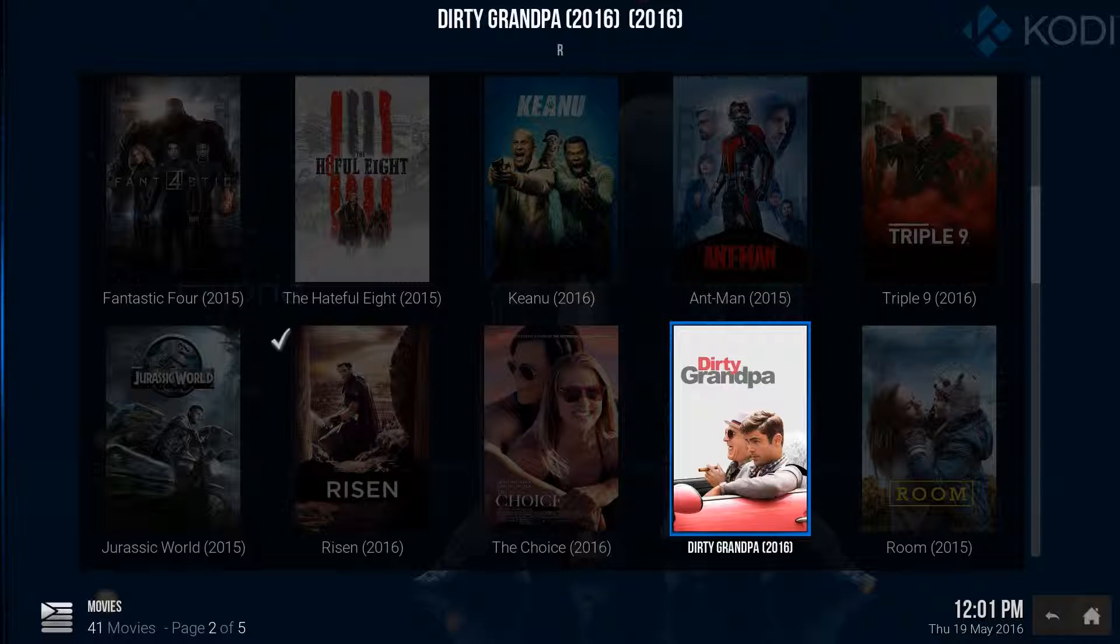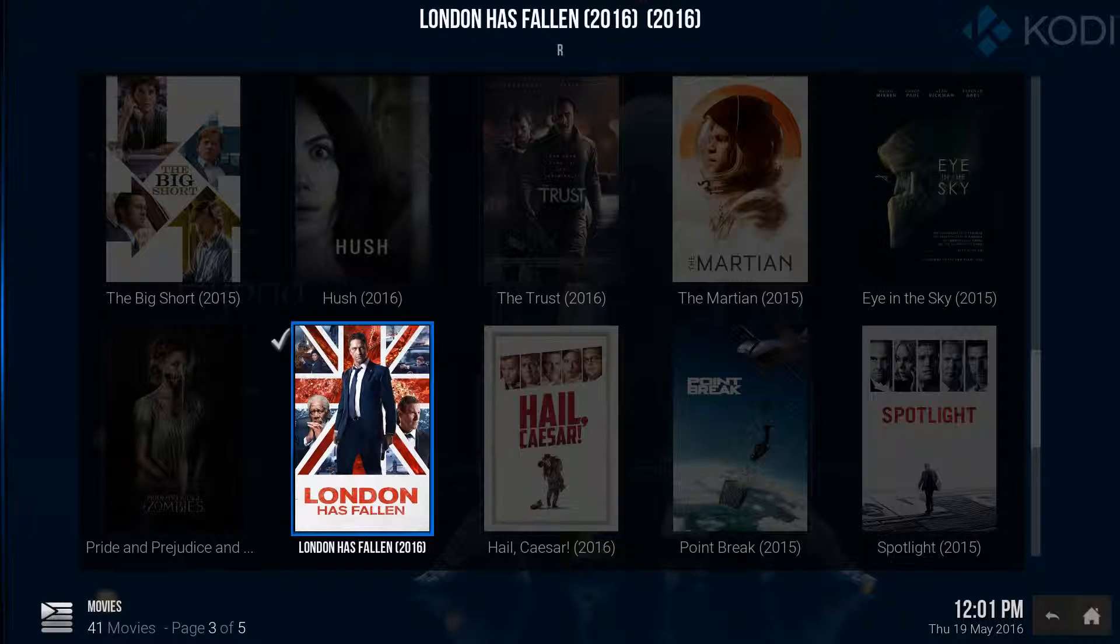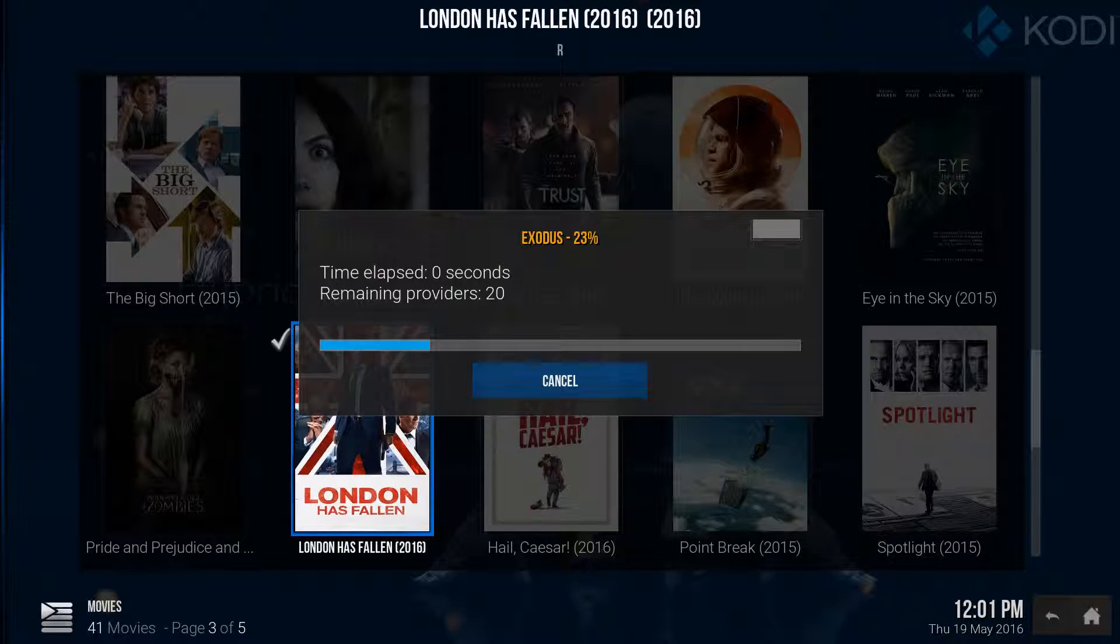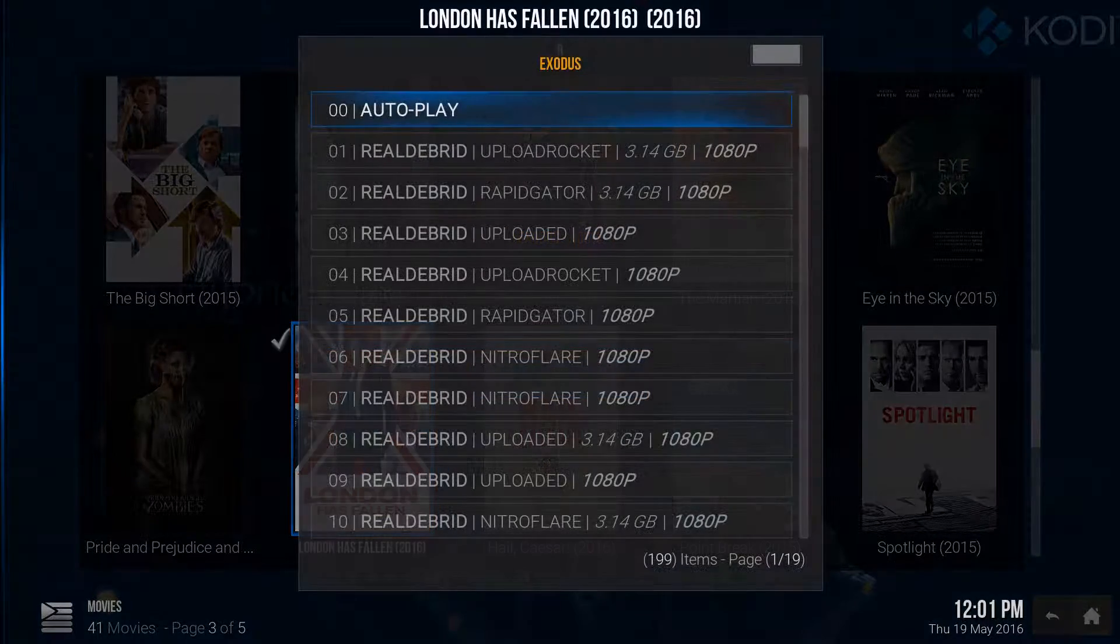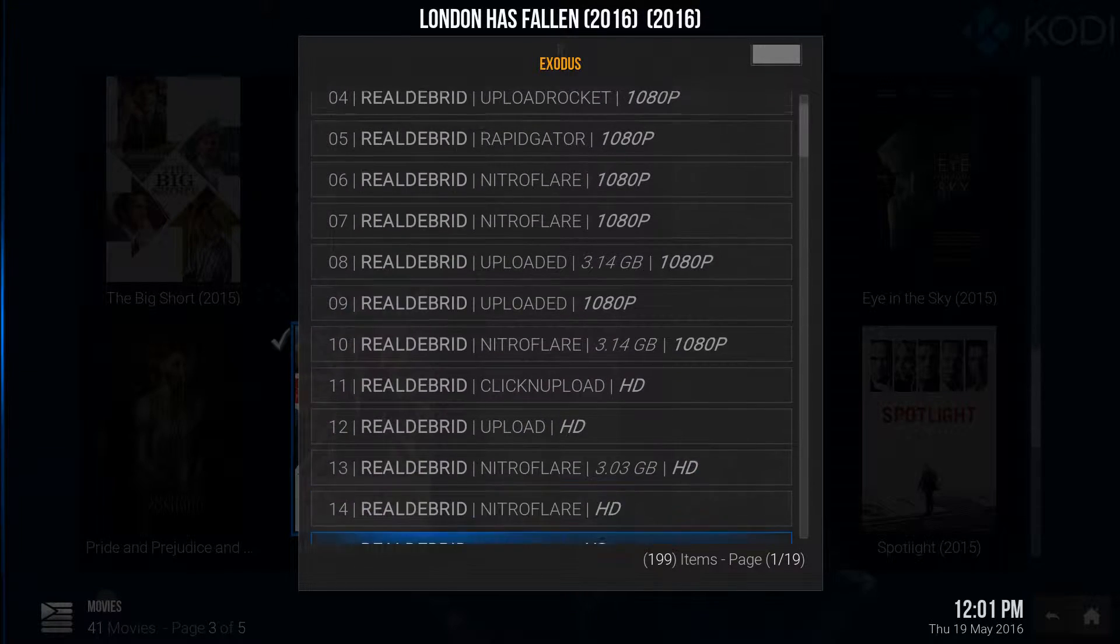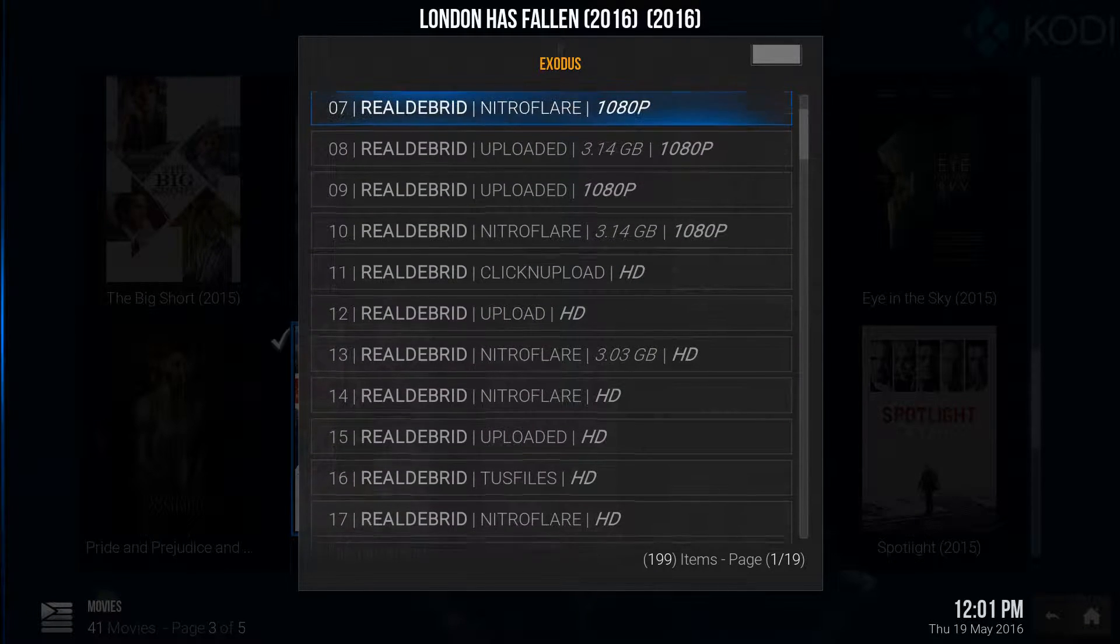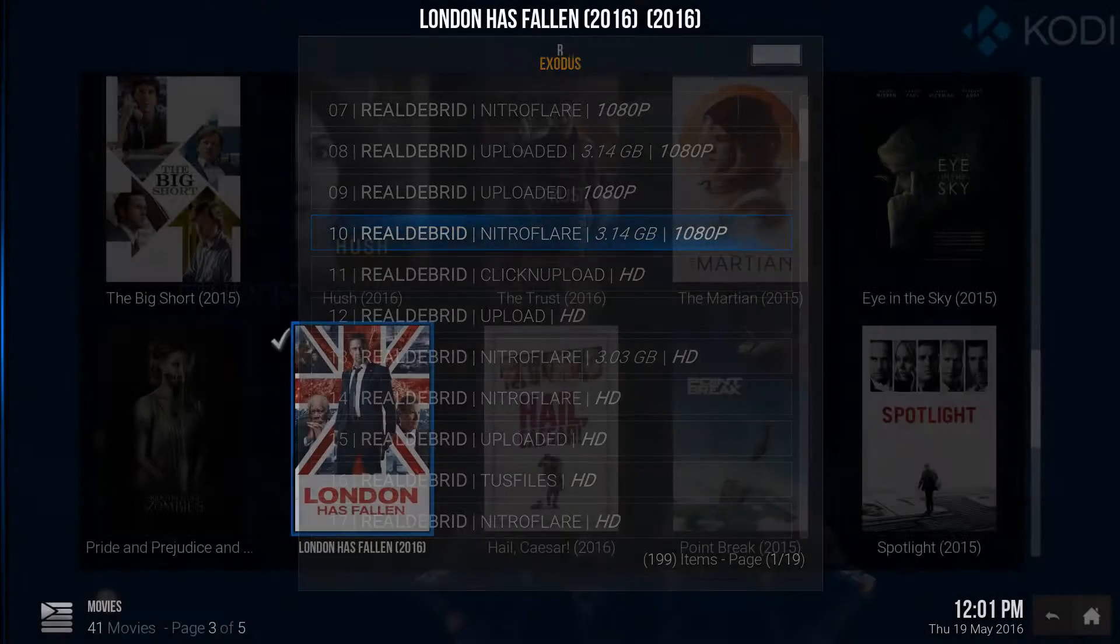Let's just look at another movie here. Let's look at one that's still in theater, London Has Fallen. The I couldn't even really get this before. Now you've got all 1080p versions, all the way up to 10. So you have 10 1080p versions of this movie that is still in the theater.